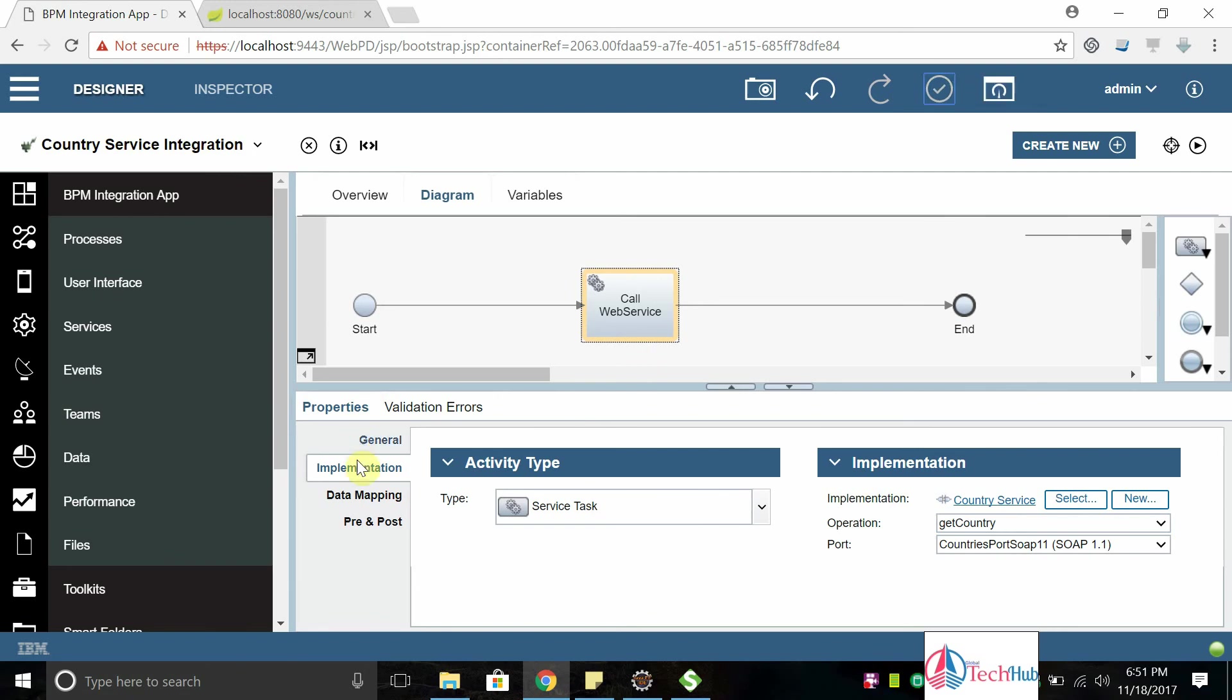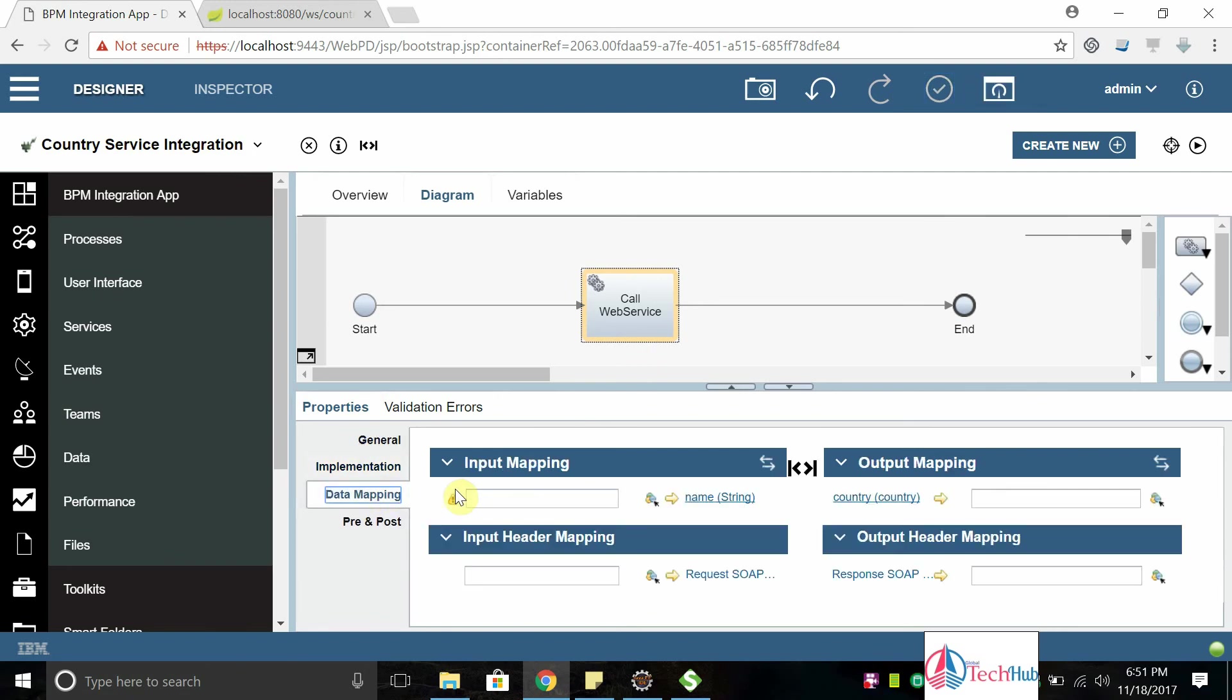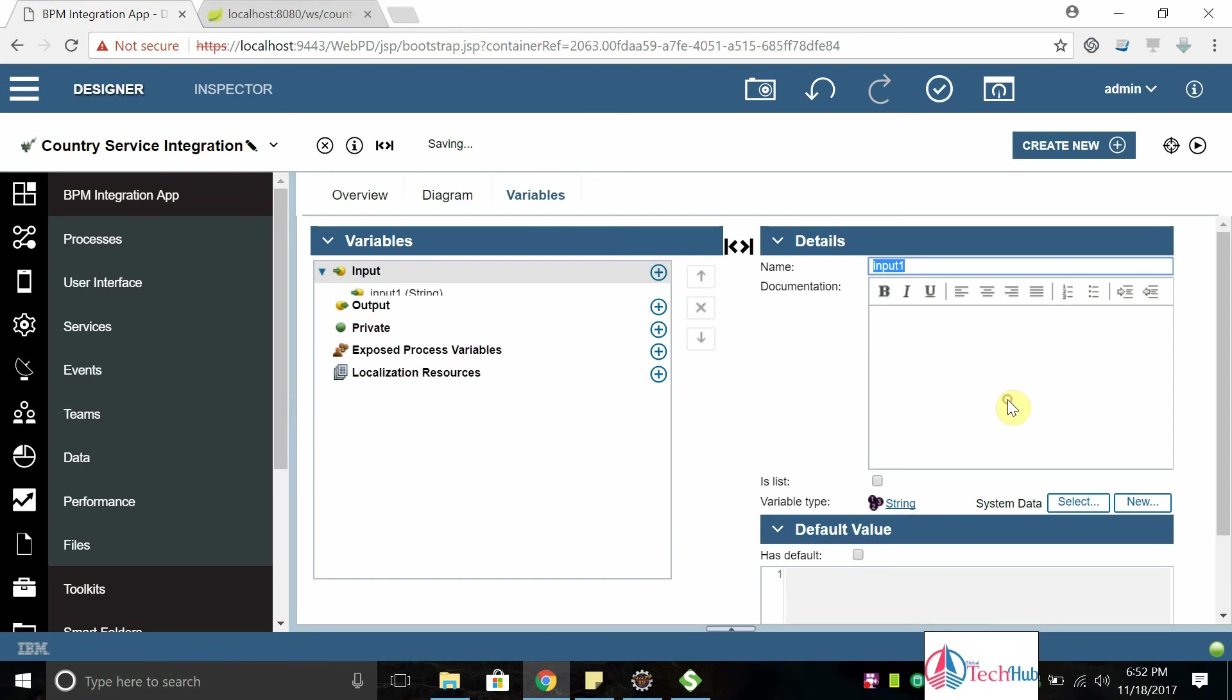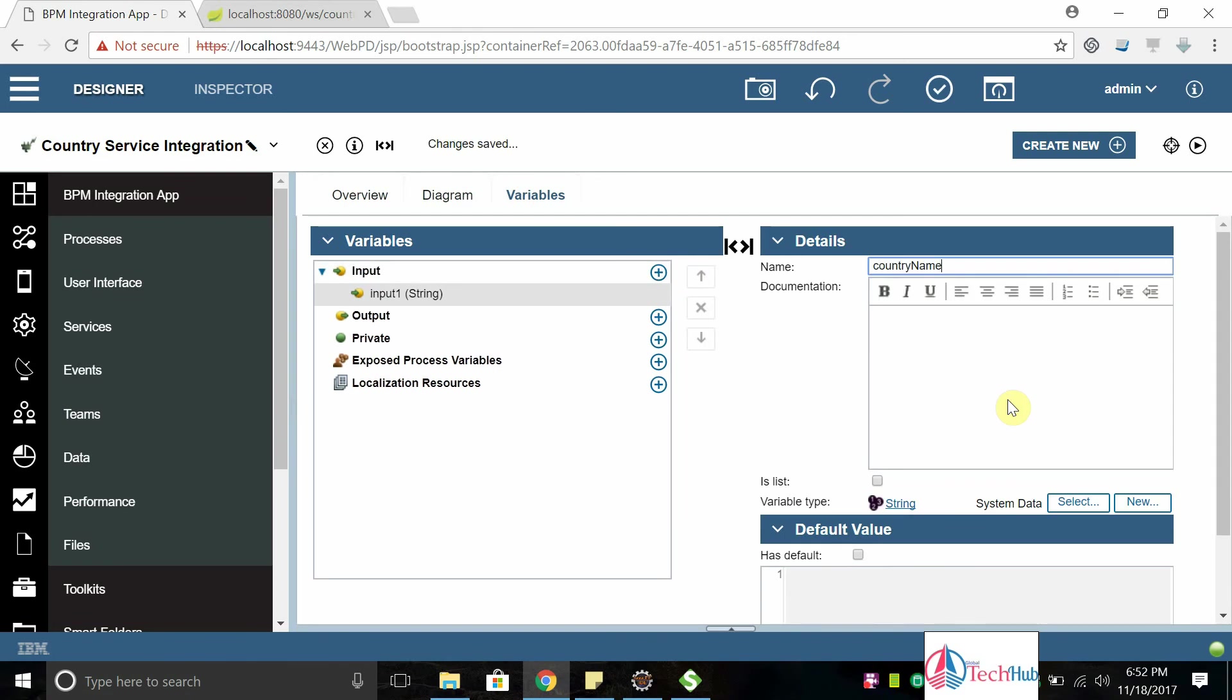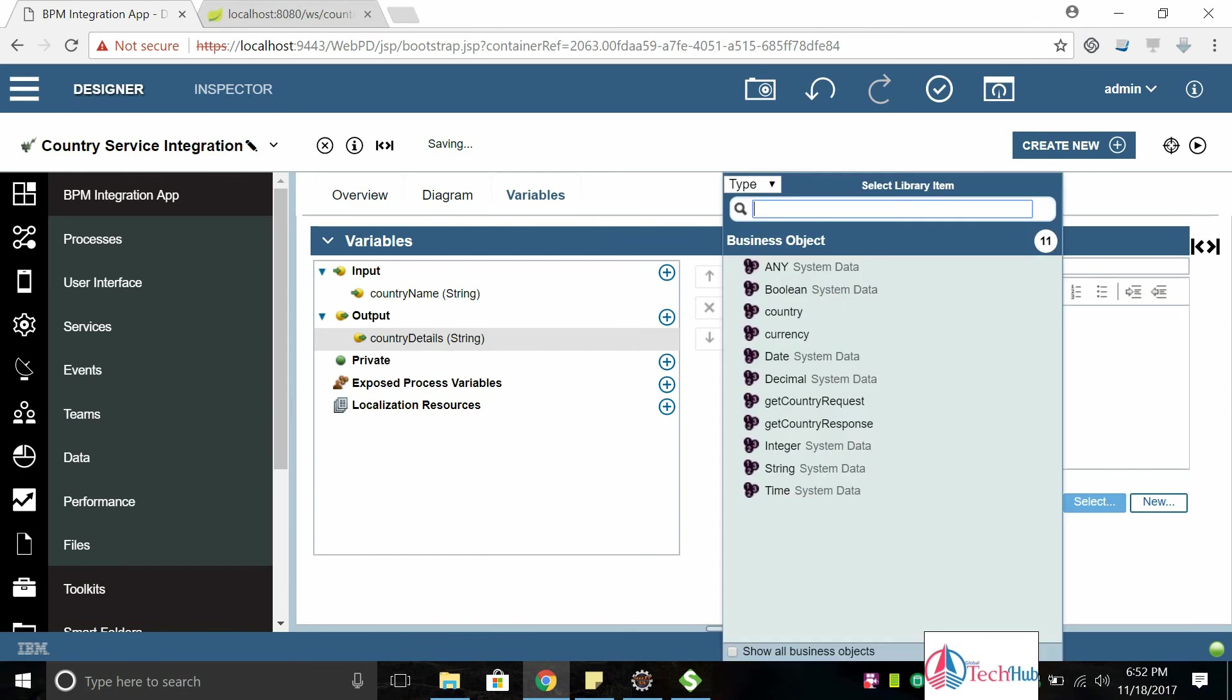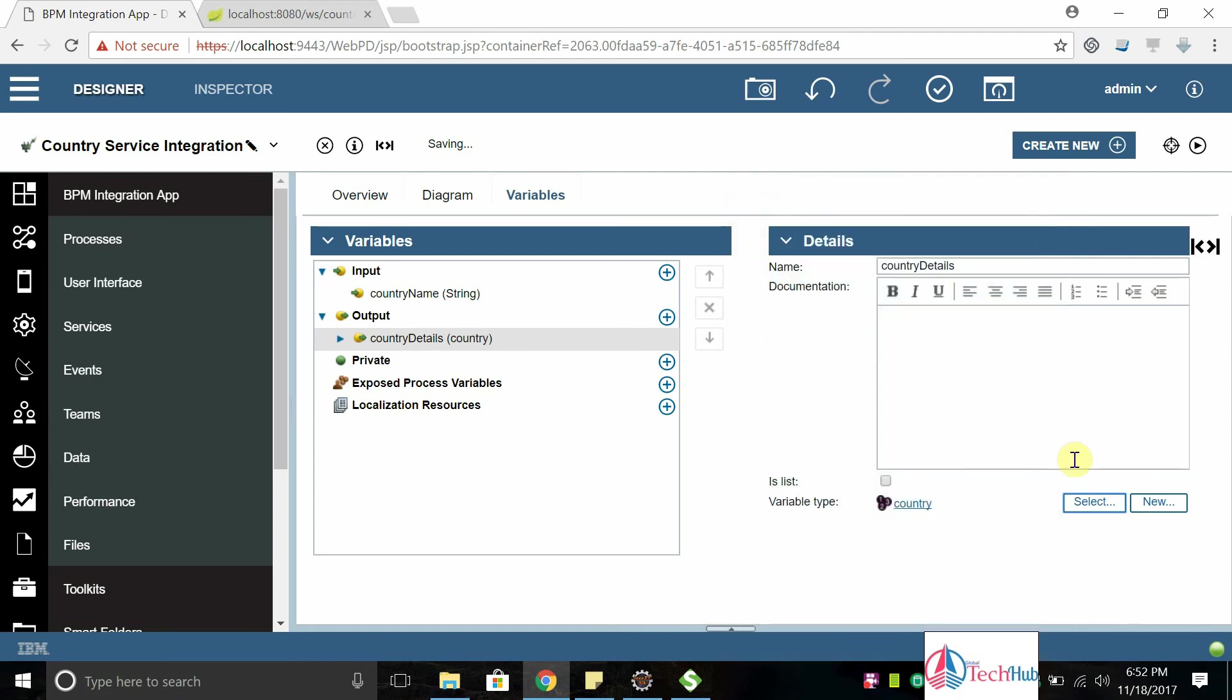Save it. Now what we need to do is map the data. We need to send the data and map it. Whatever data we get, we need to map it. For that we need to create variables. Input is country name, type string. And we will get country details, type as country. This is detected through the web service which we have imported through the URL. Remember the schema definition which is generated in that step.